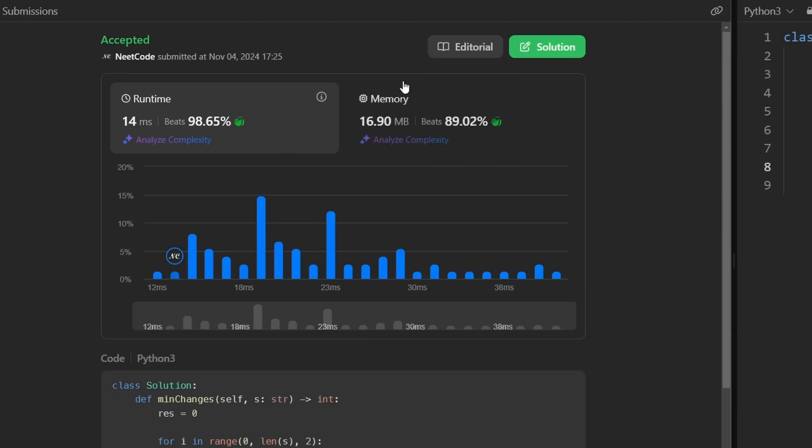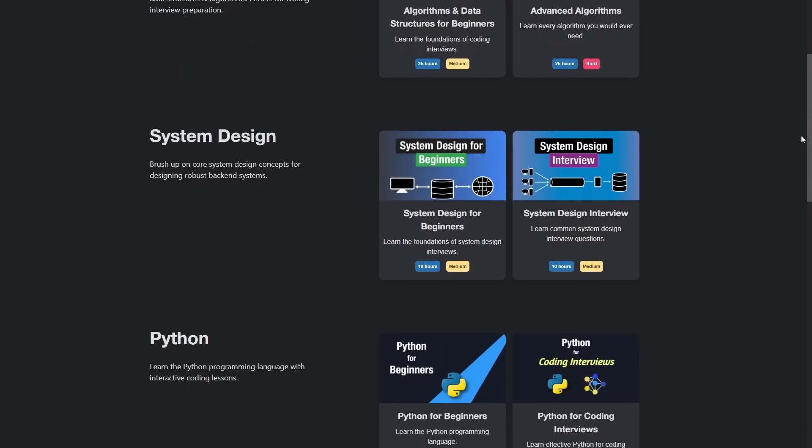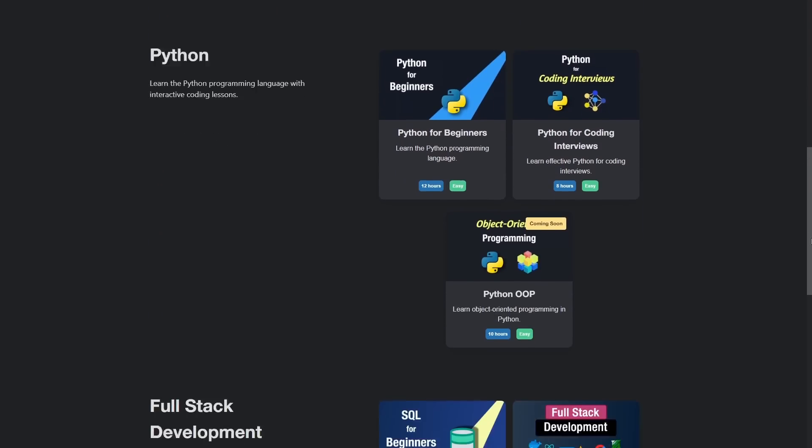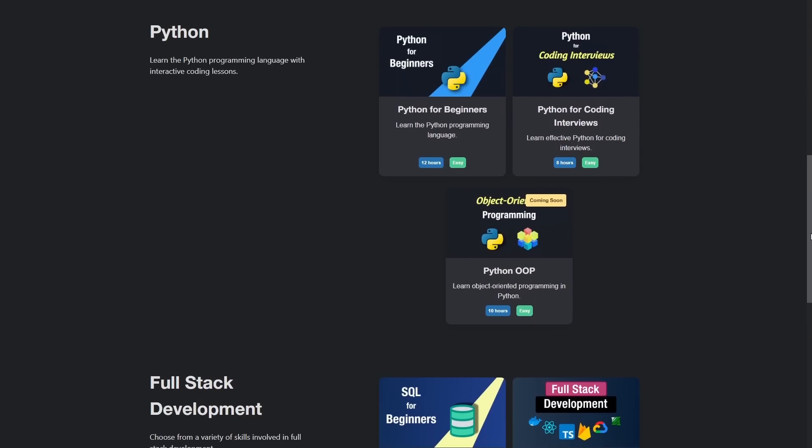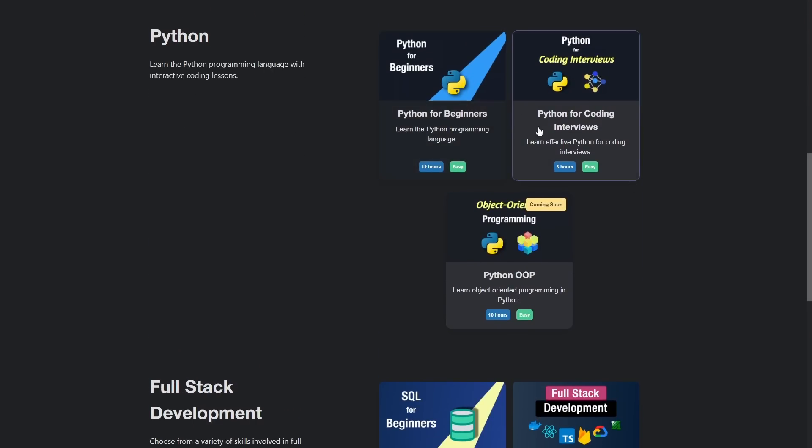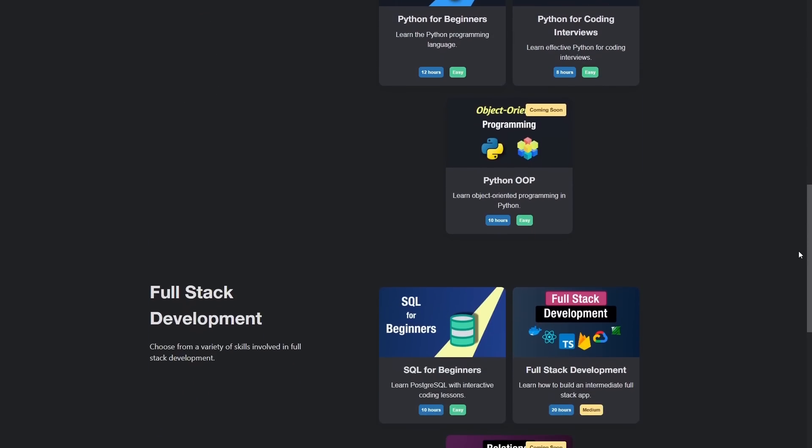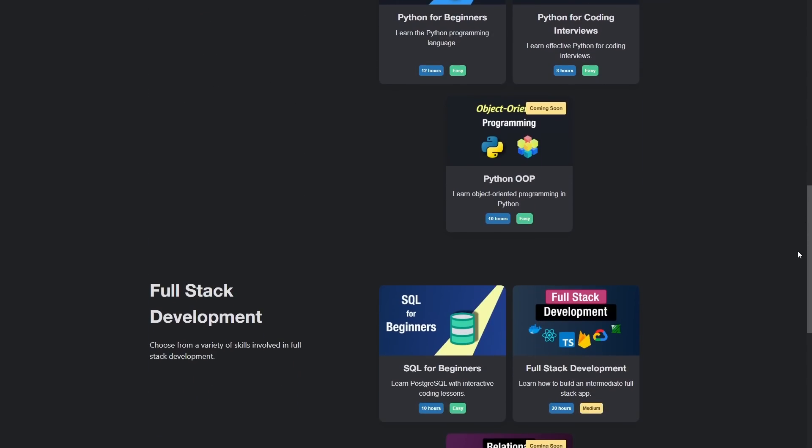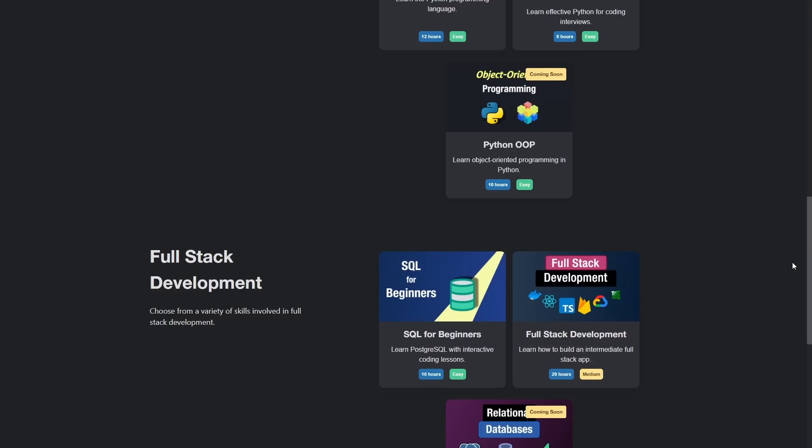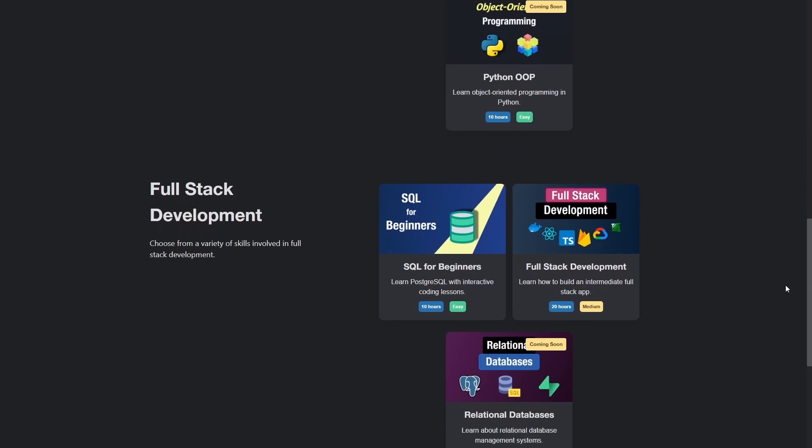If you found this helpful, check out NeetCode.io for more, got a lot of cool courses coming, and a lot that are already added. And there is a sale on the lifetime plan going right now, if you are interested in that.